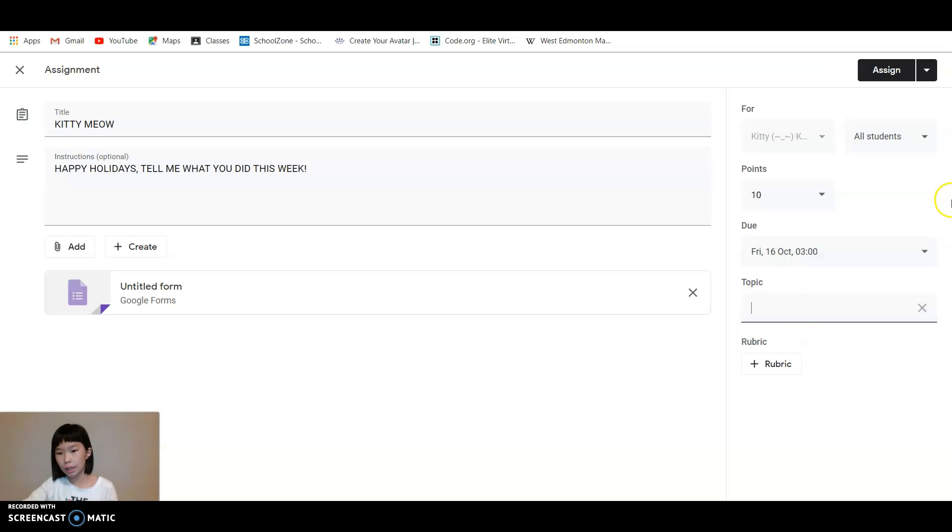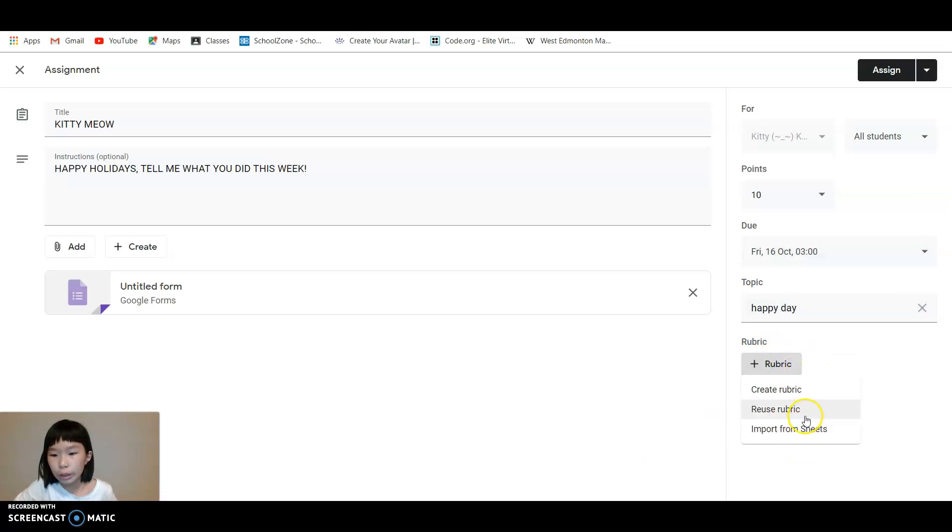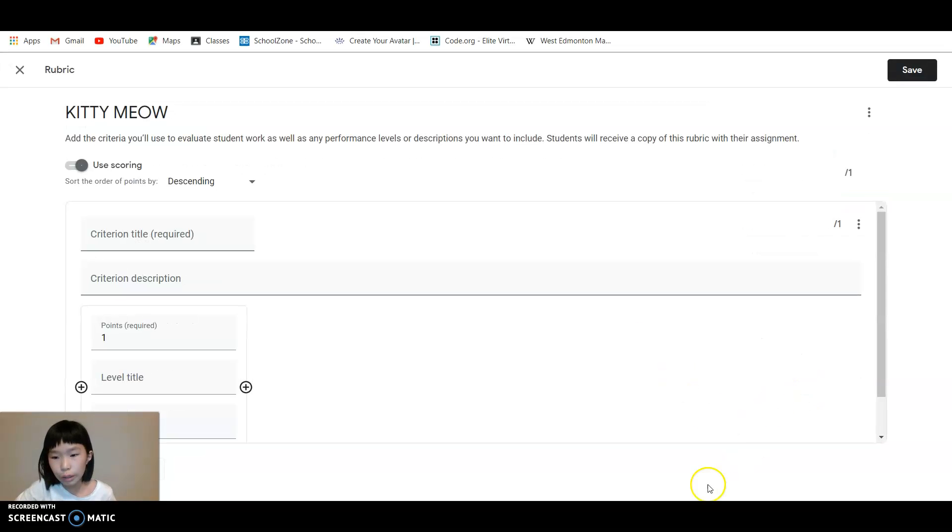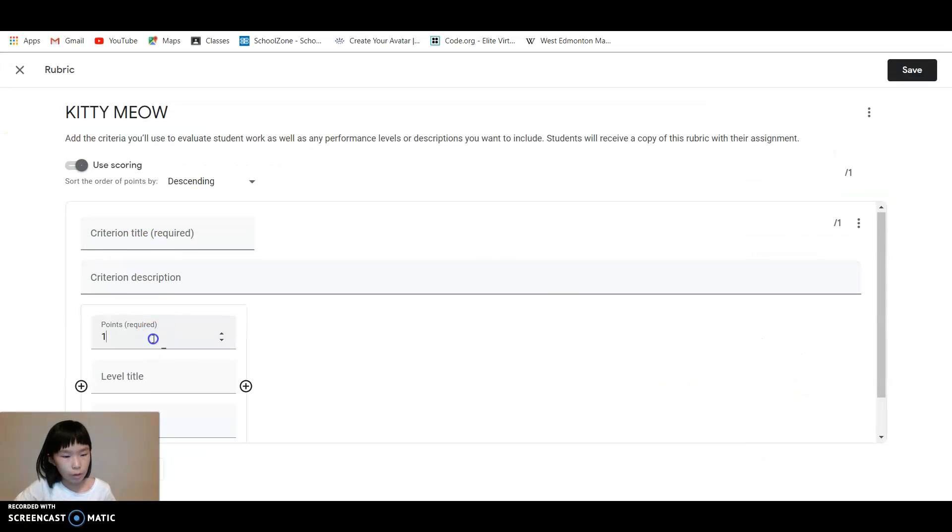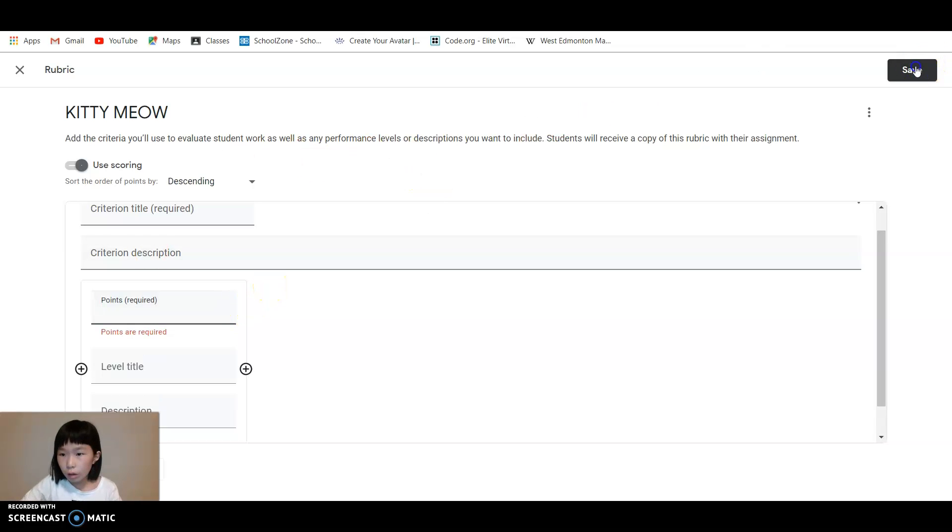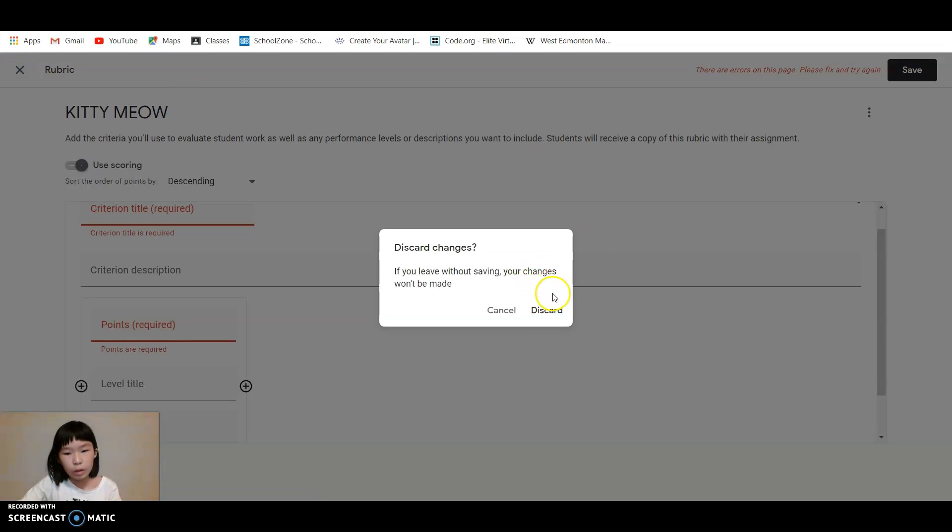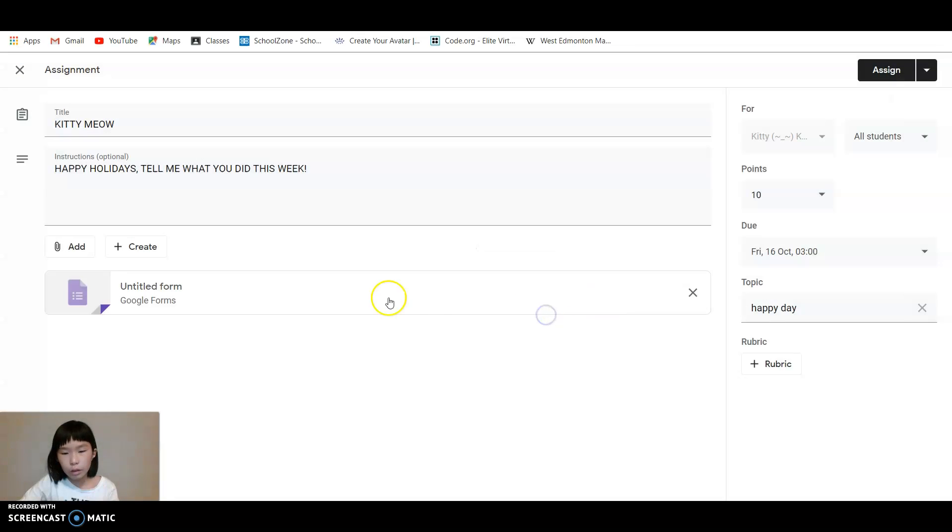And then there's the due date. So you can also put time, like three hours. Topic, create topic, and then you can add a rubric, create rubric, and then you can just save it.